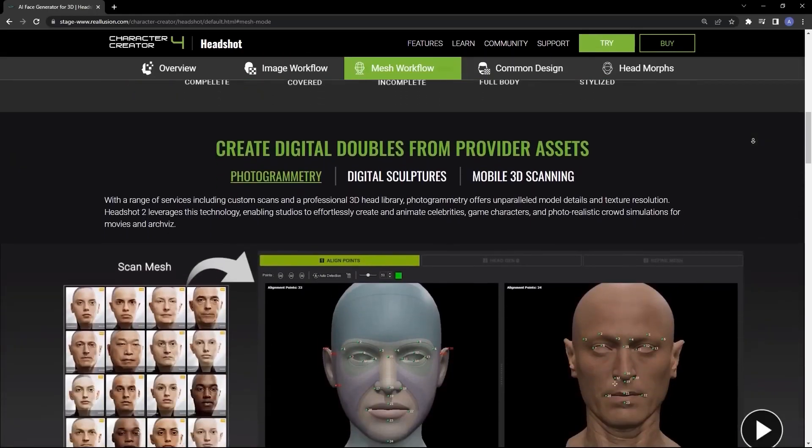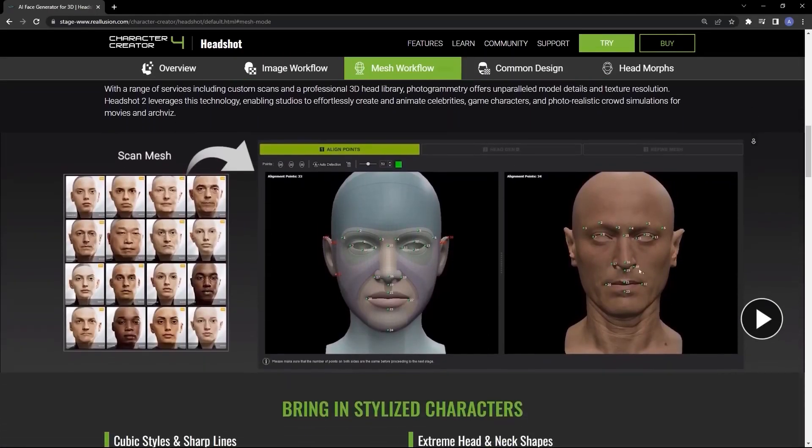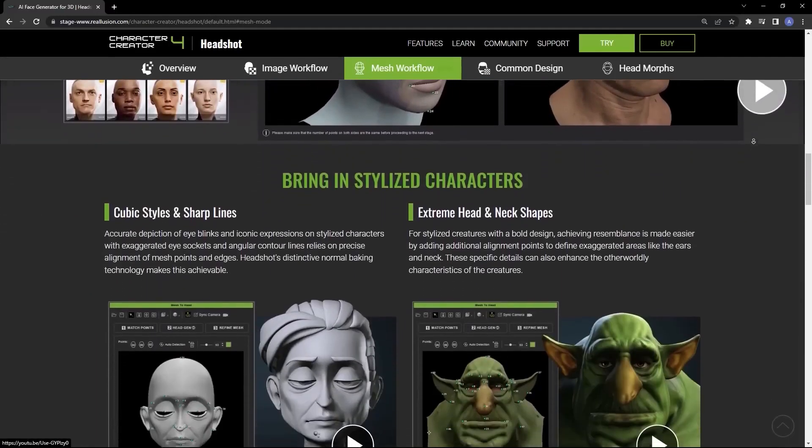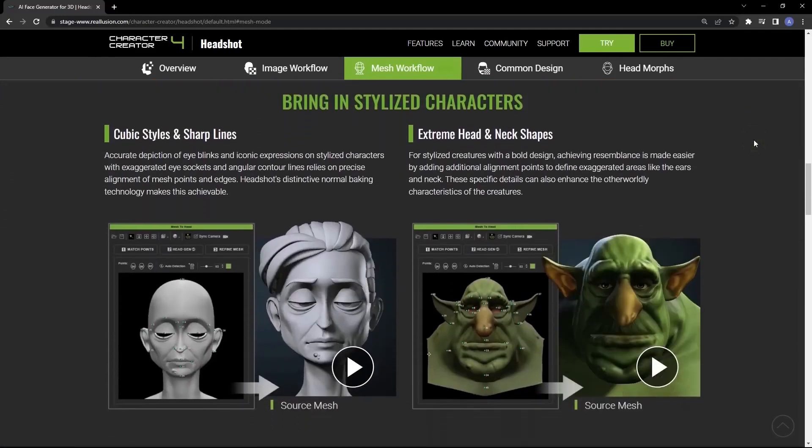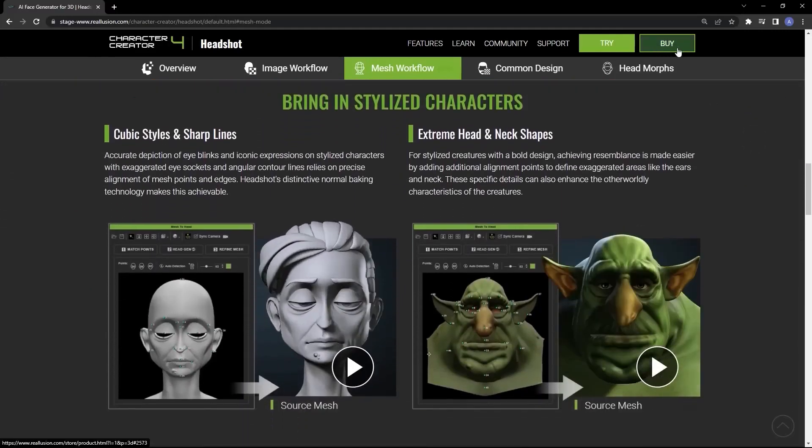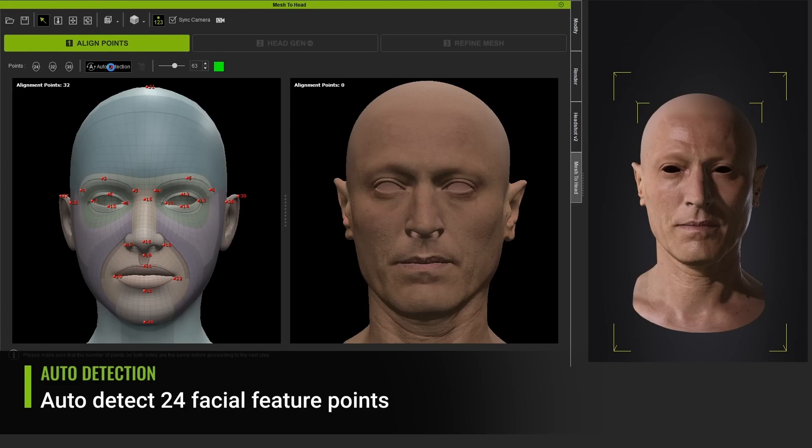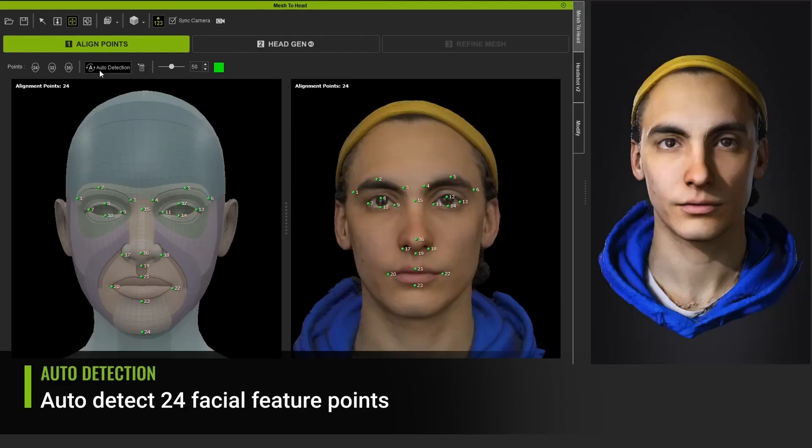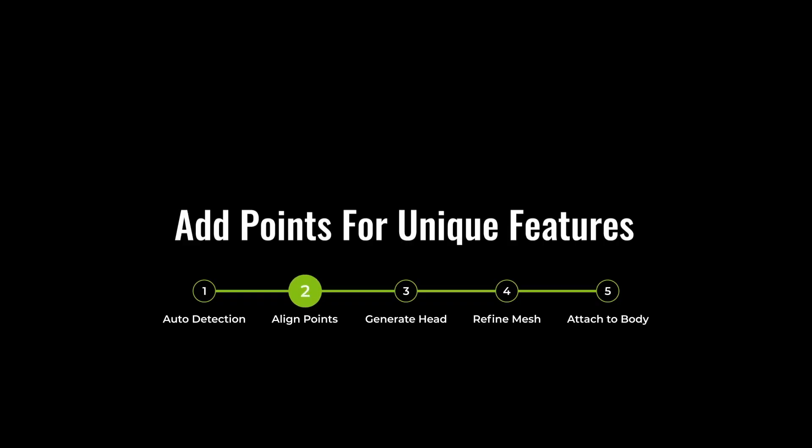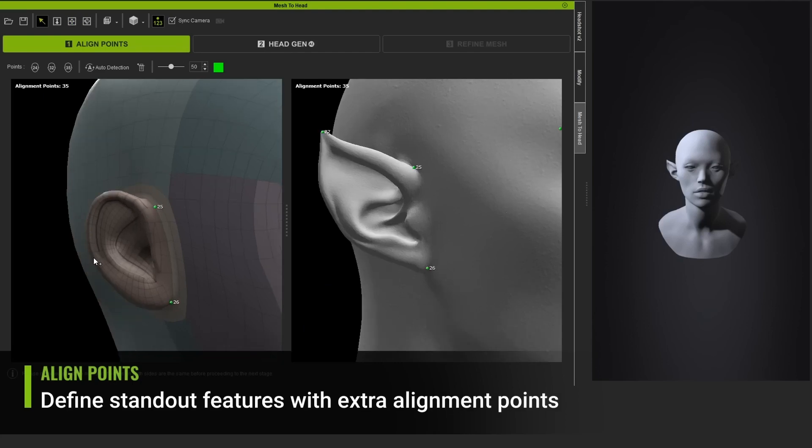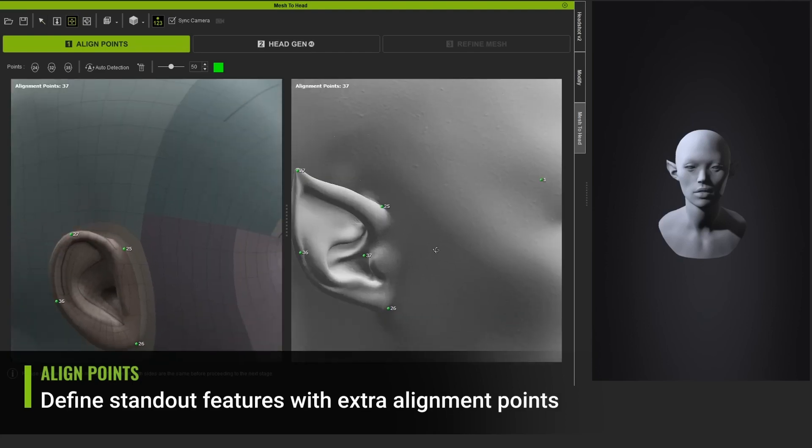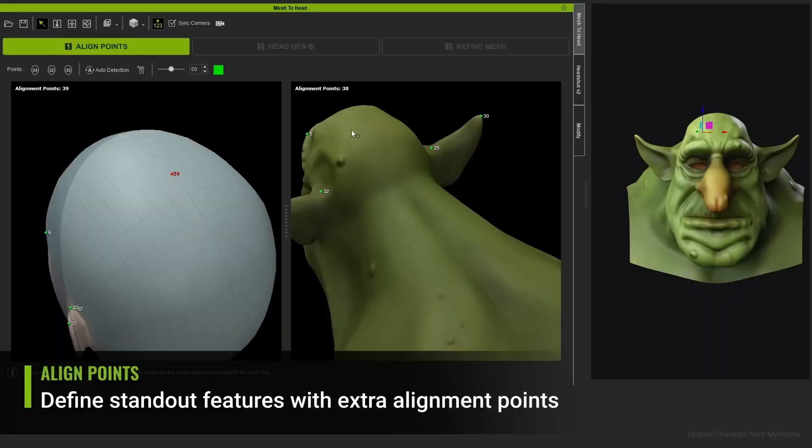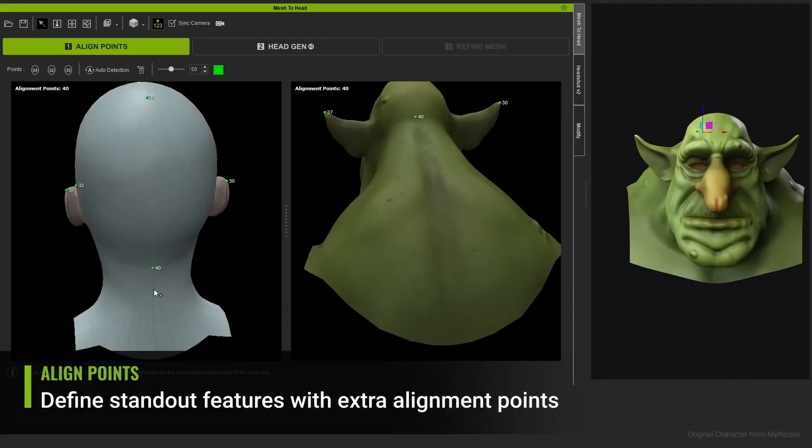As you explore the Headshot page, you'll notice an array of enhancements like the superior mesh workflow with ultra-precise mesh wrapping and texture baking options. It even brings still photos or static head models to life with full 3D rigging, facilitating voice lip syncing and comprehensive body animation. It's hard not to be impressed, right?